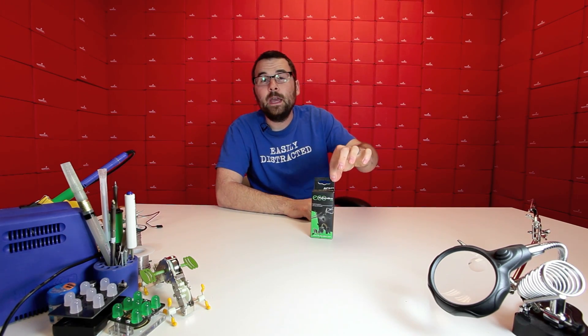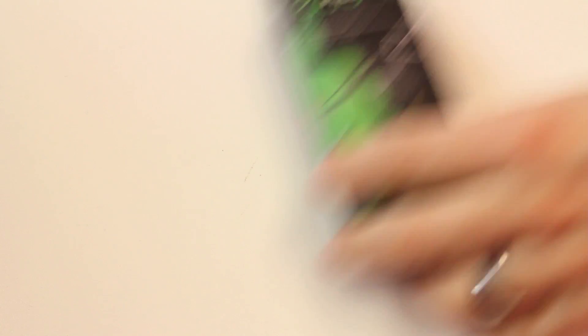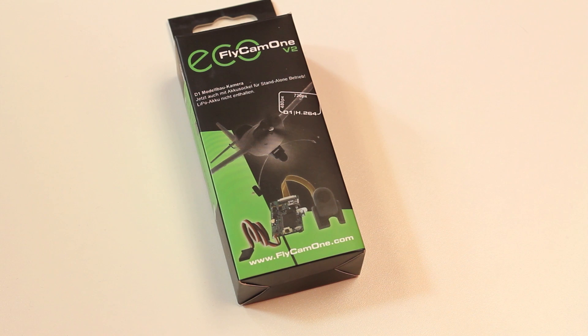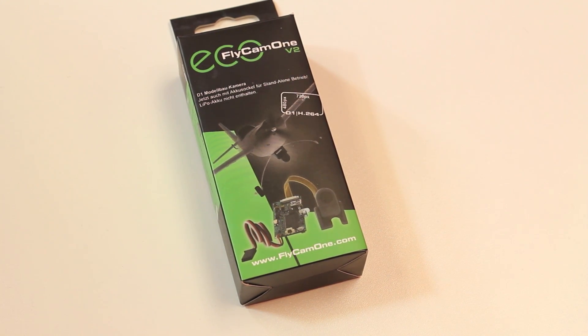Here we have the Flycam 1 V2. This is the box for it and what this is is a very small embeddable video camera.